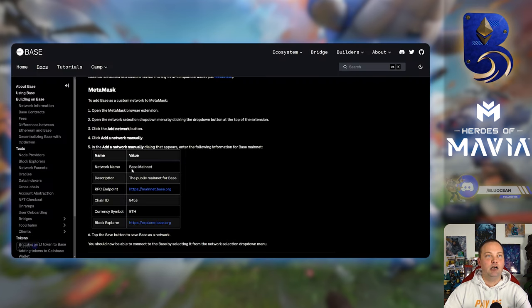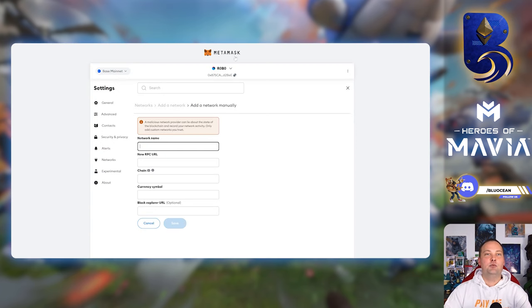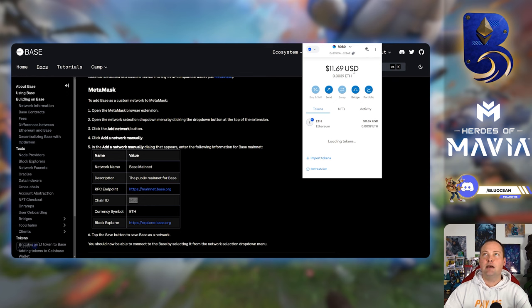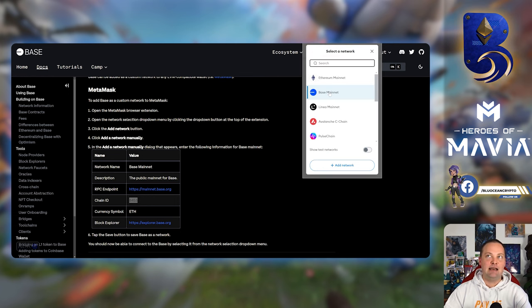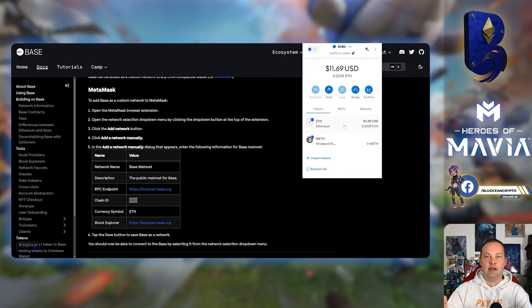You're going to get all this information that needs to be filled in. You simply copy and paste it from the information over here. Then you'll be able to save it. Once that's done in your MetaMask, you're going to be able to see the Base mainnet as one of the available choices.